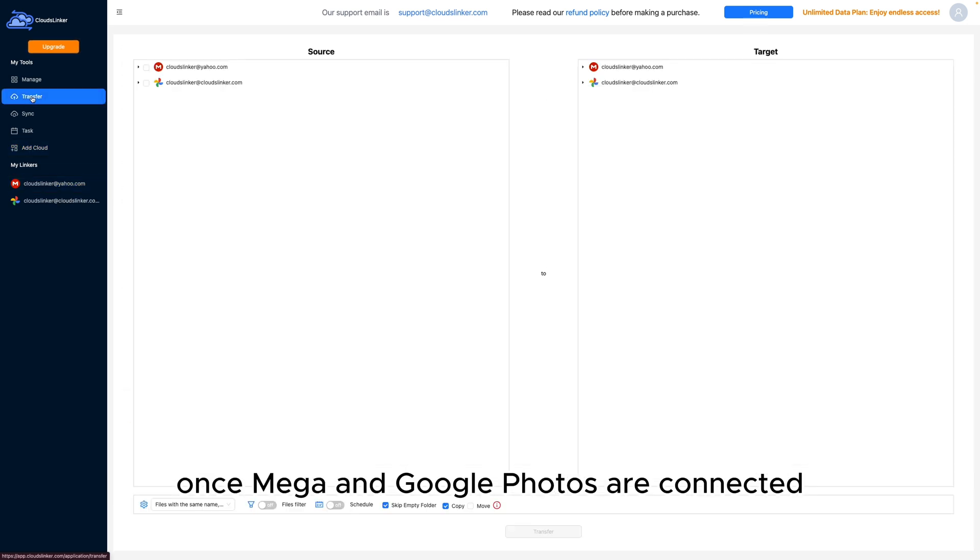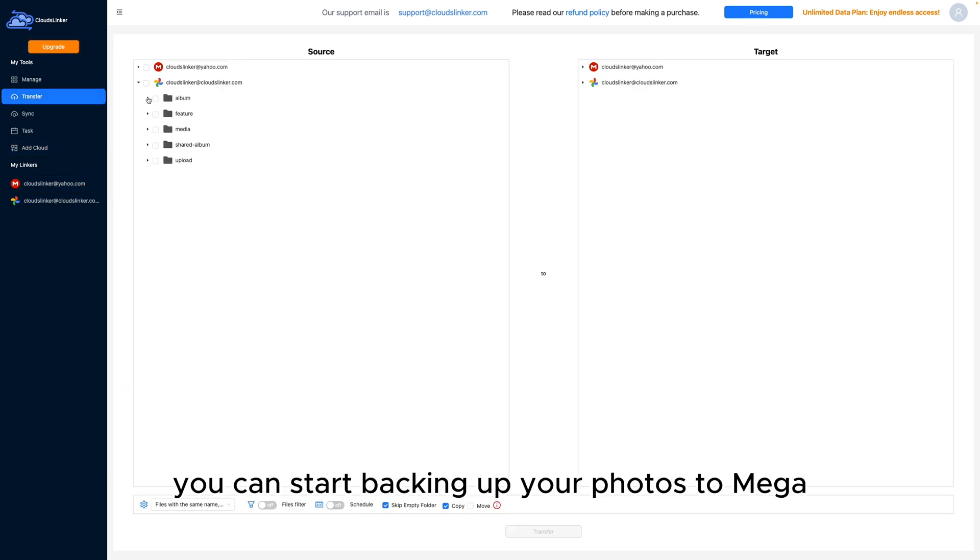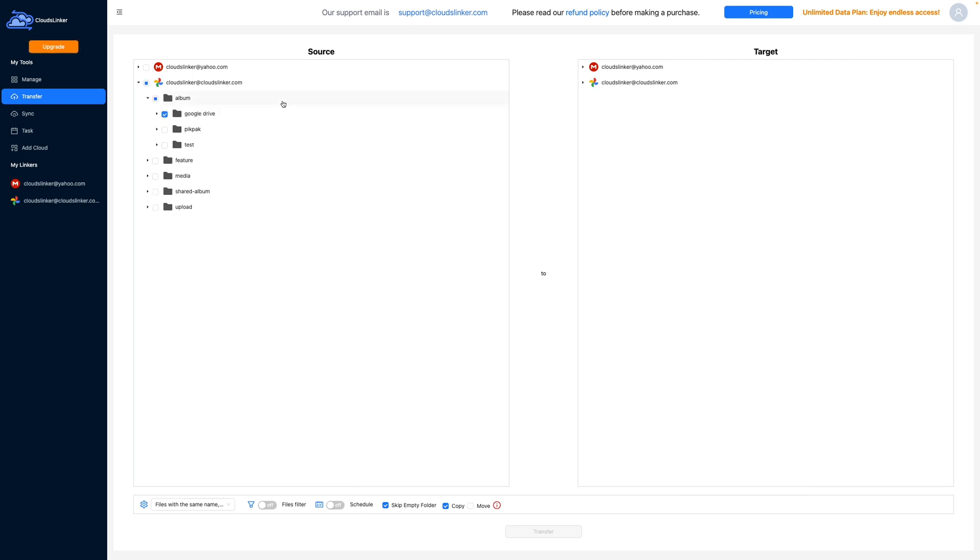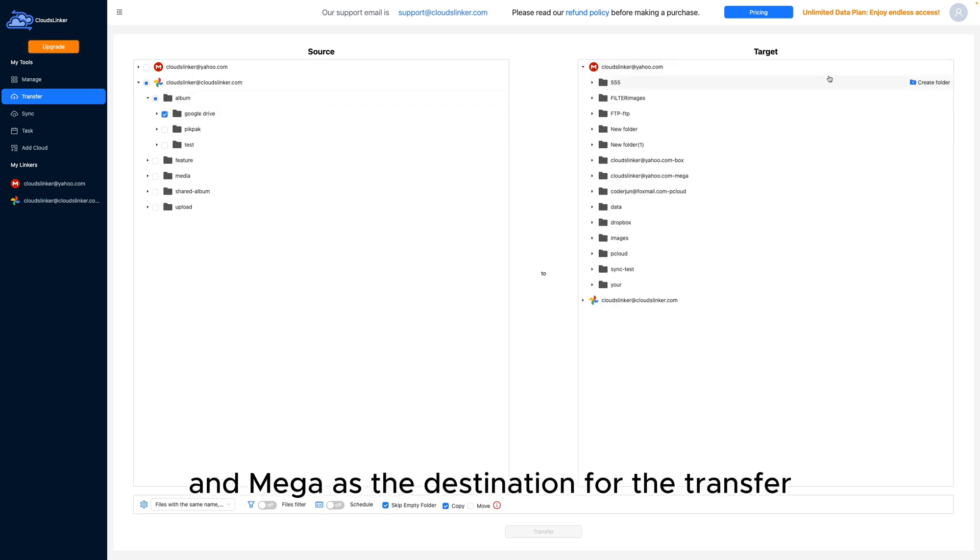Once Mega and Google Photos are connected, you can start backing up your photos to Mega. Select Google Photos as the source and Mega as the destination for the transfer.